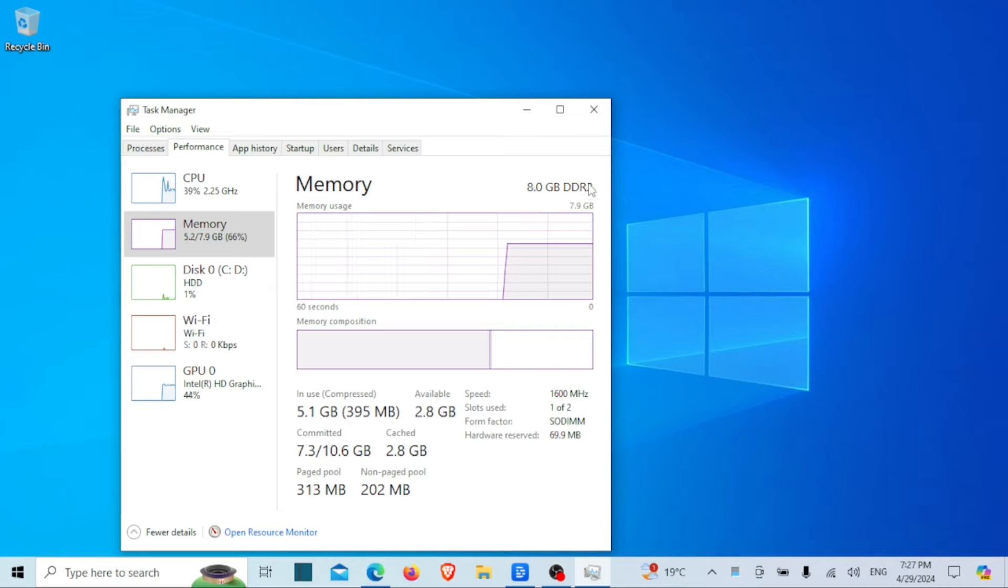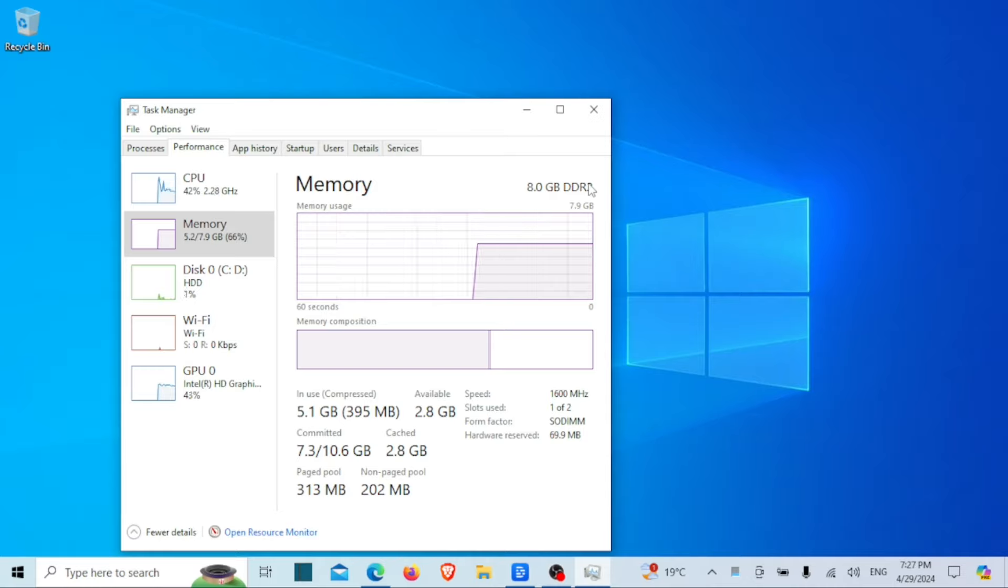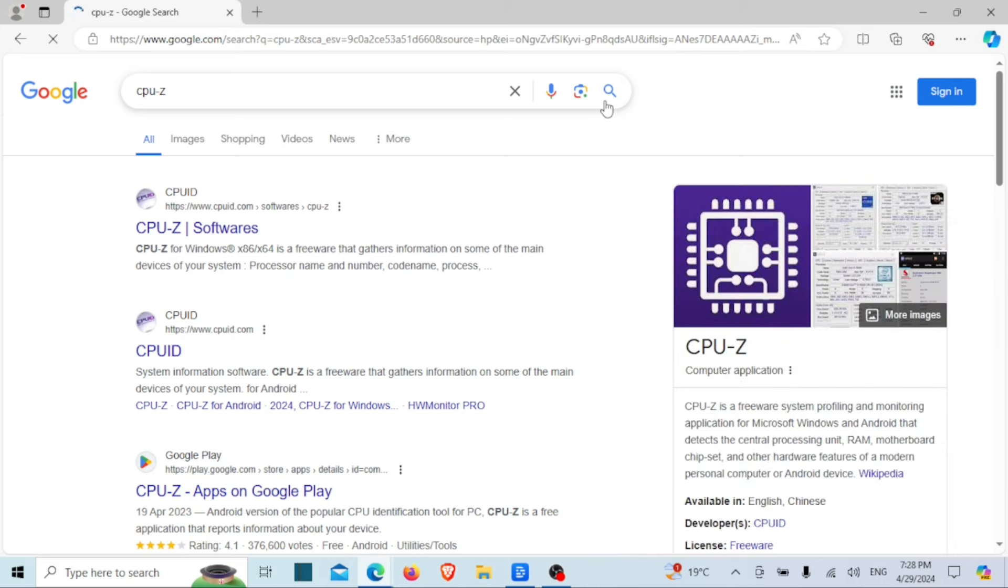But one thing you should know: in the updated versions of Windows 10 and Windows 11, you will not see the memory type in Task Manager. So let us look at the second method.